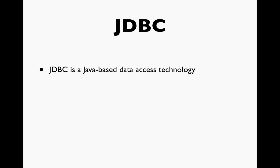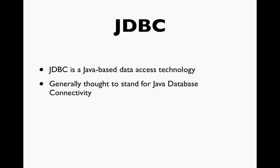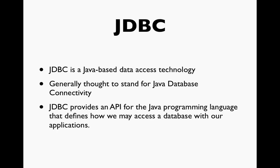In Java we have the JDBC. The JDBC is a Java based data access technology. We generally think of this standing for Java database connectivity. The JDBC provides an application programming interface or API for the Java programming language that defines how we may access a database with our applications. In practical terms, there's a number of classes included in the JCL which will help us connect to a database, send commands, and work with the results. Collectively those make up the JDBC.